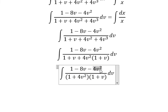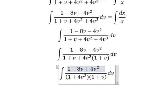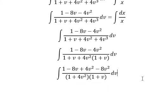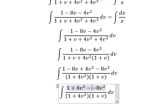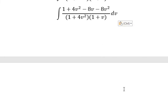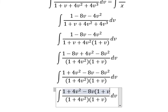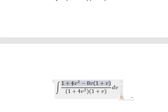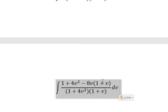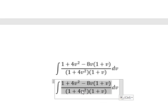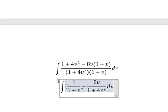Next, we can do another factorization by 1 plus v. Next, about negative 4v squared, we can put positive 4v squared minus 8v squared. Now this one will go to this one. Next, we can do about factorization by negative 8v. So this one divided by this one, and this one divided by this one, so we have like this.